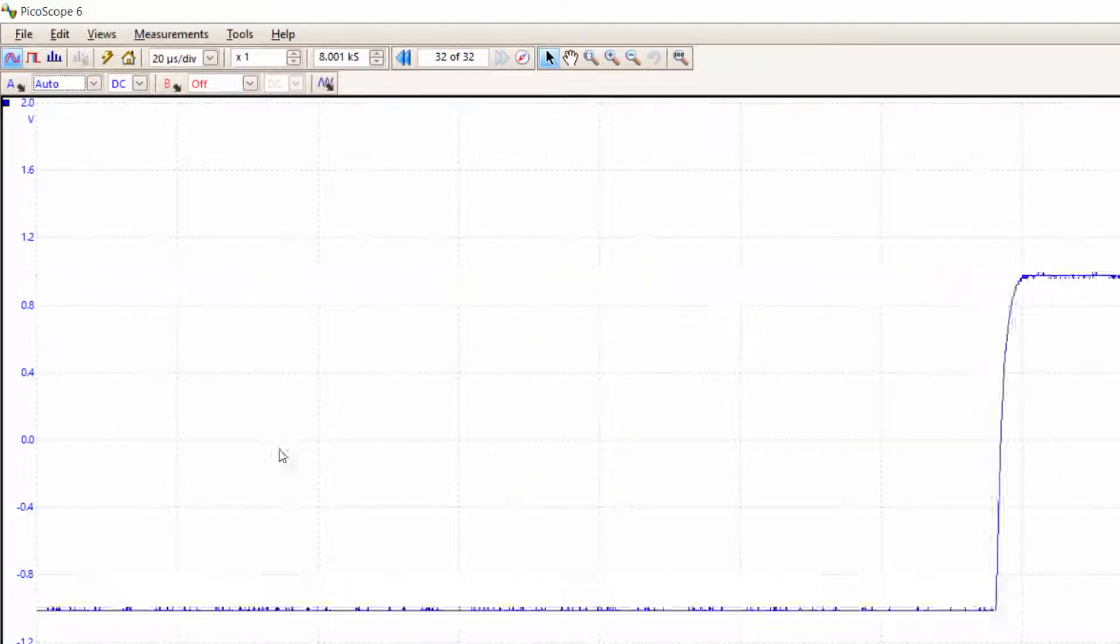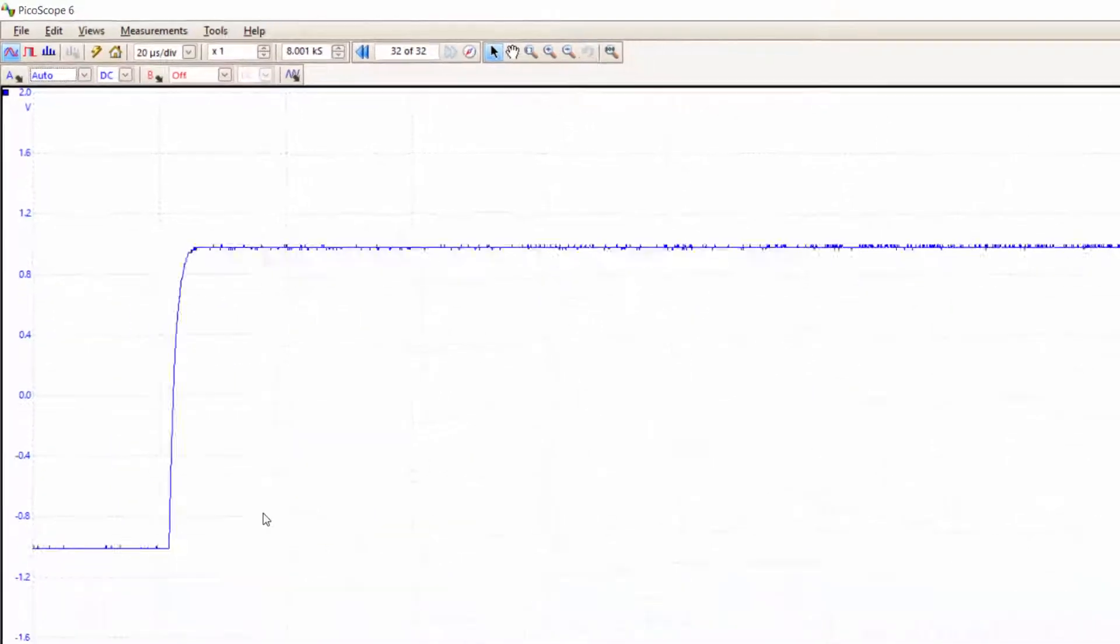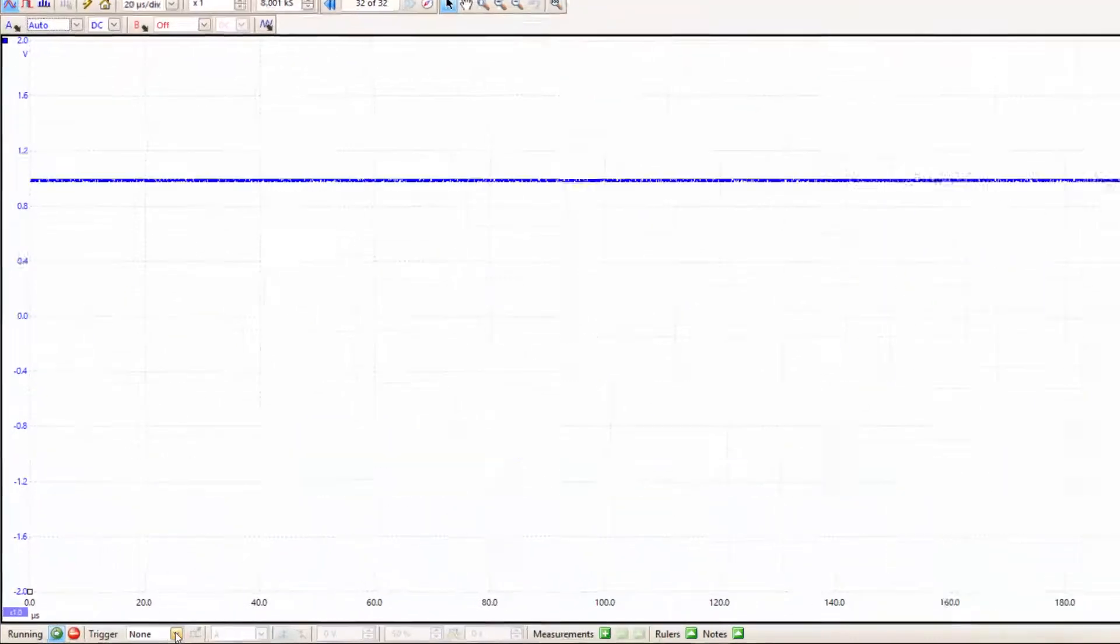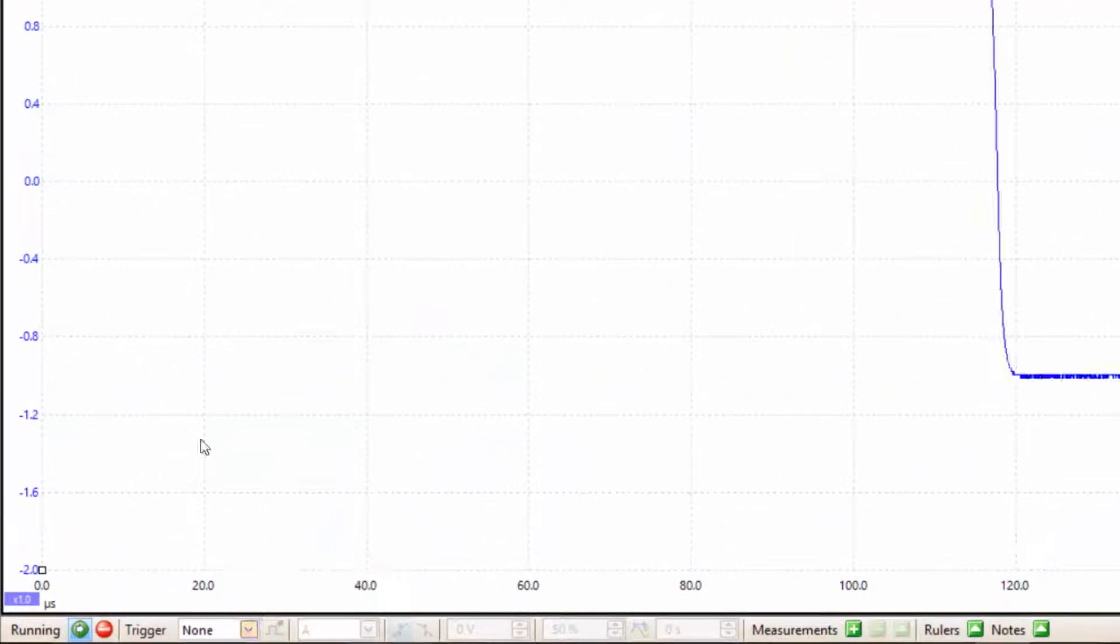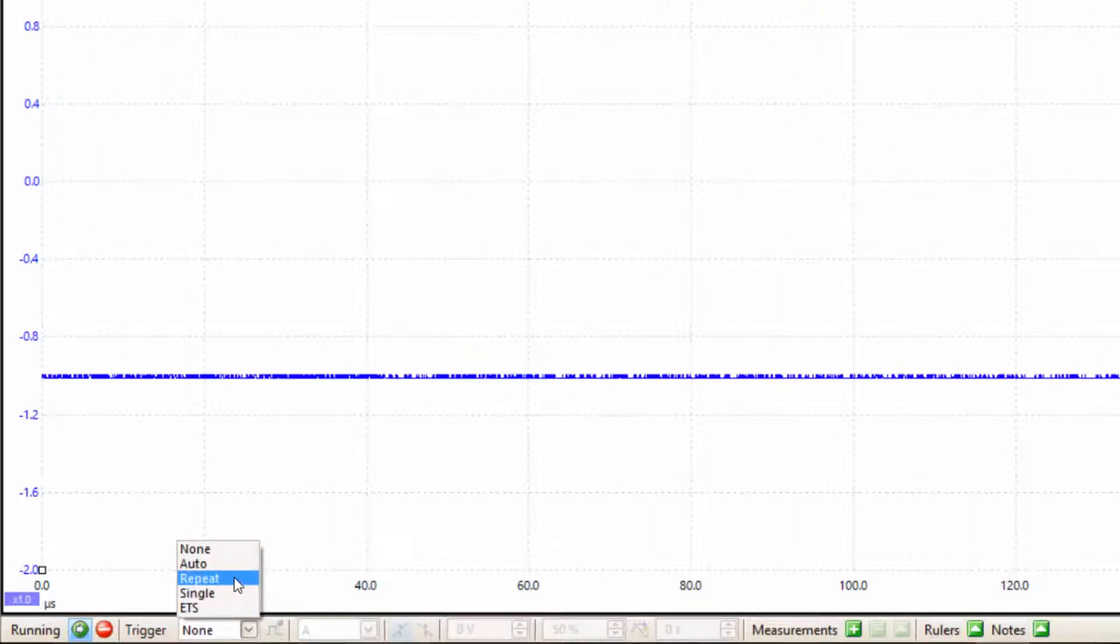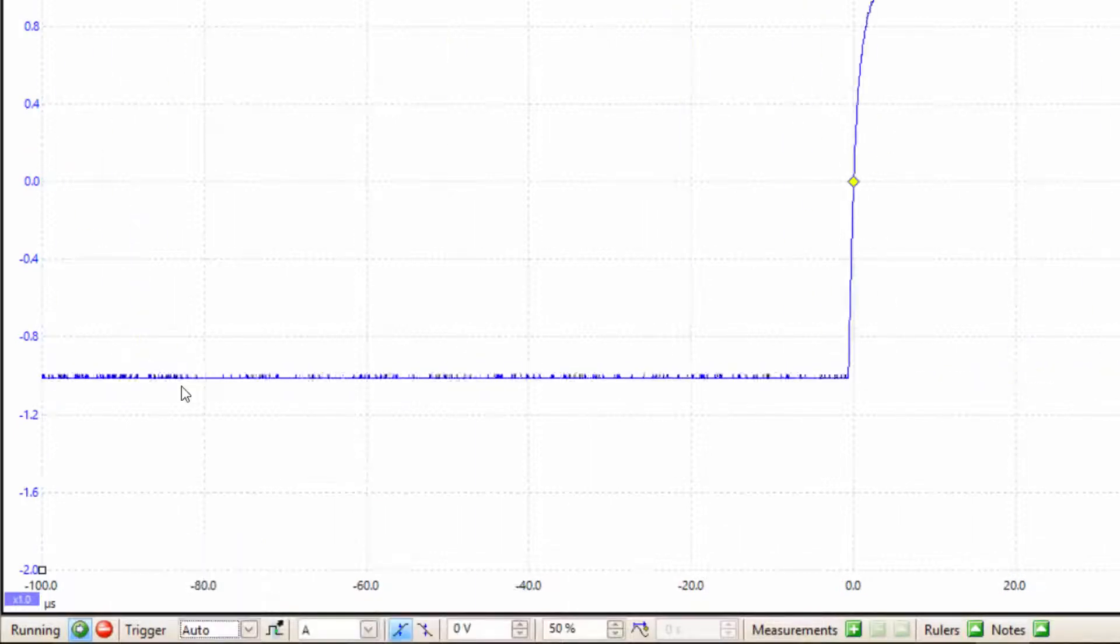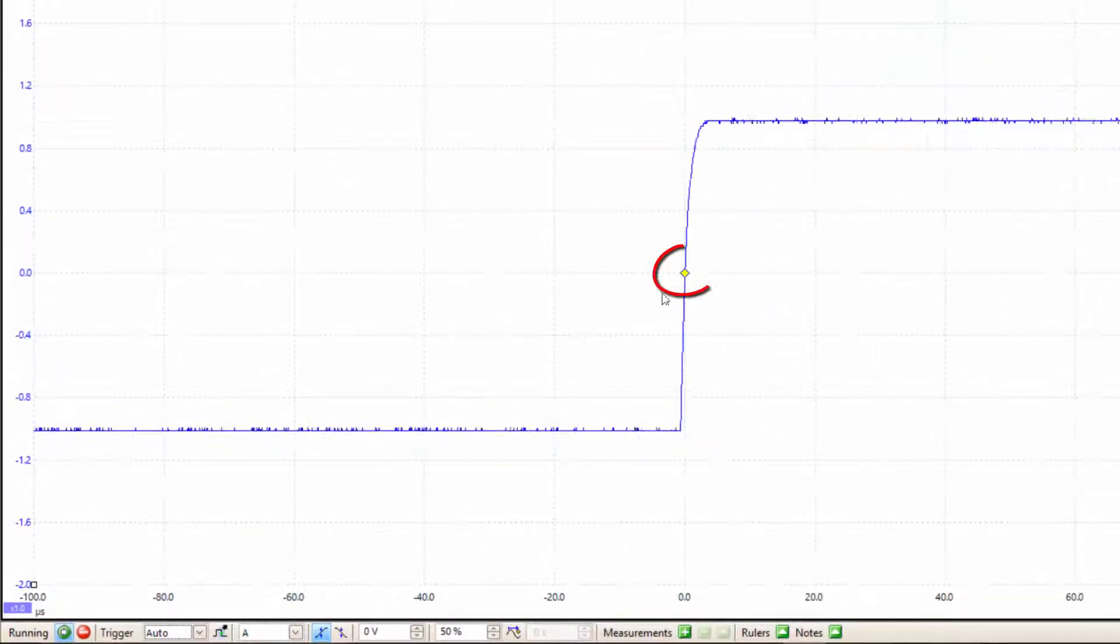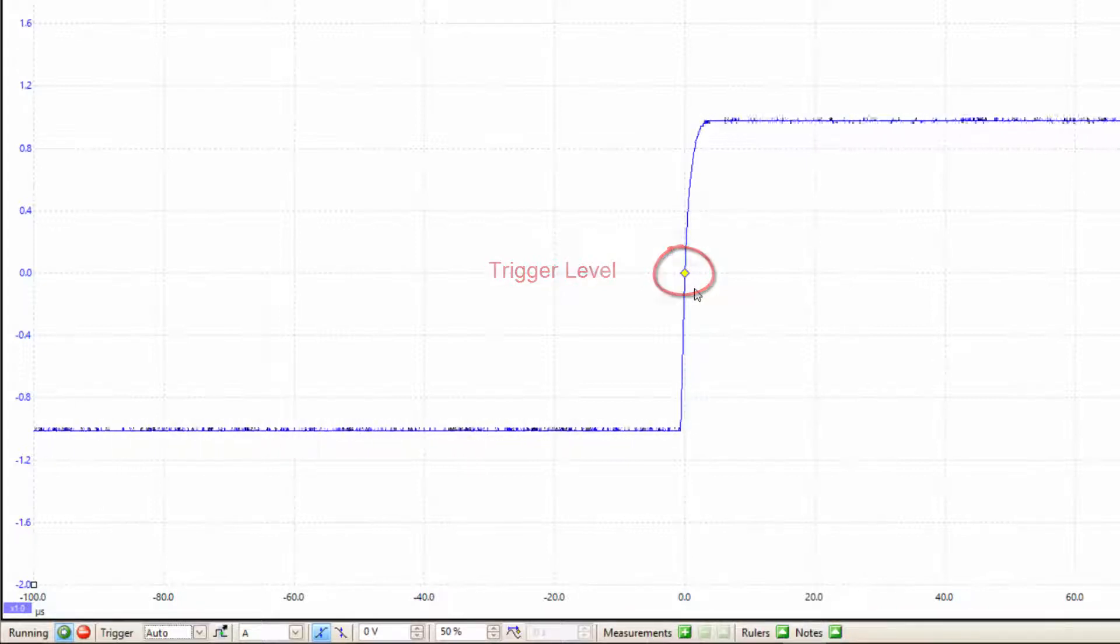The thing we haven't set yet is the trigger, and this is why we're going up and down all the time. We need to go down here and click on this arrow, which gives us a set of options. The one that is easily selected is the auto trigger, and this finds a nice point for us to trigger from and hence stabilizes the square wave.